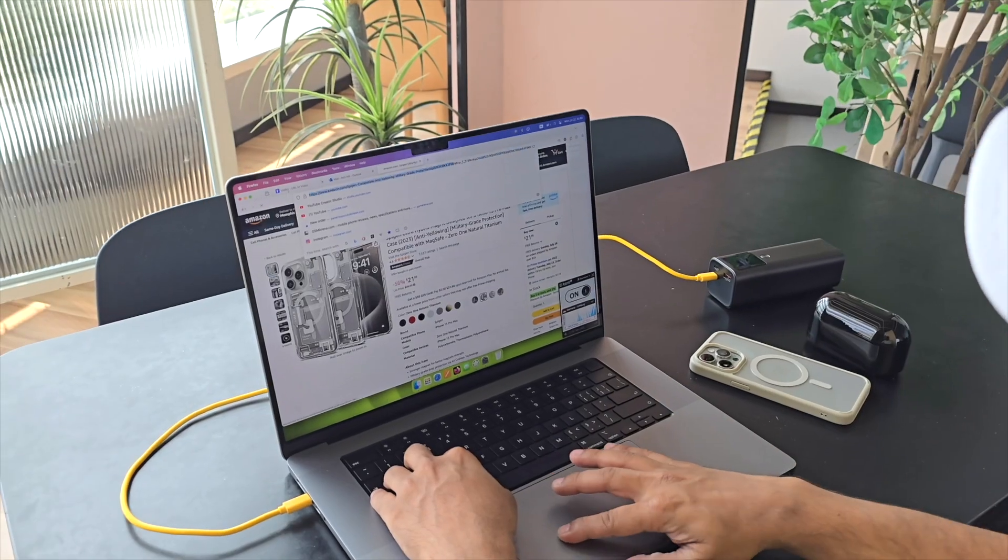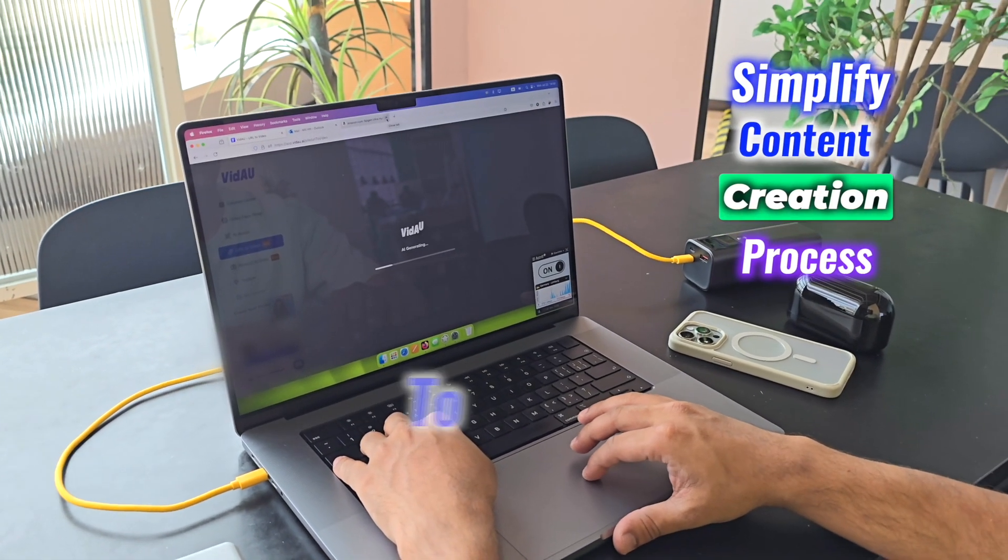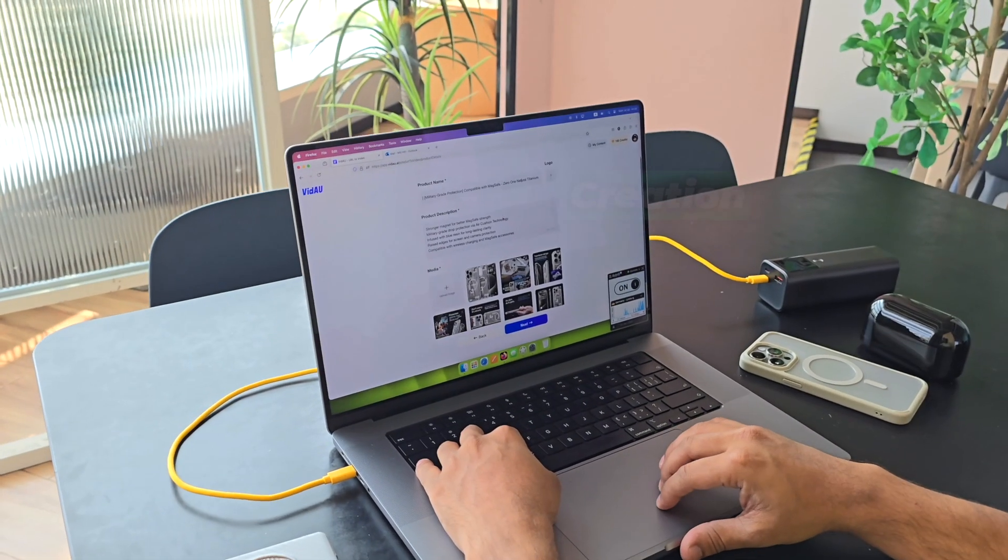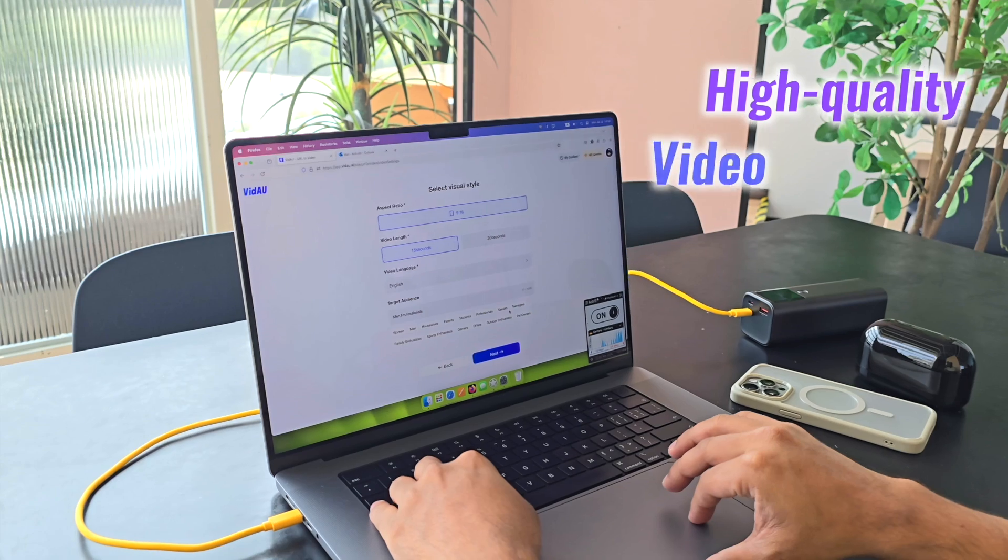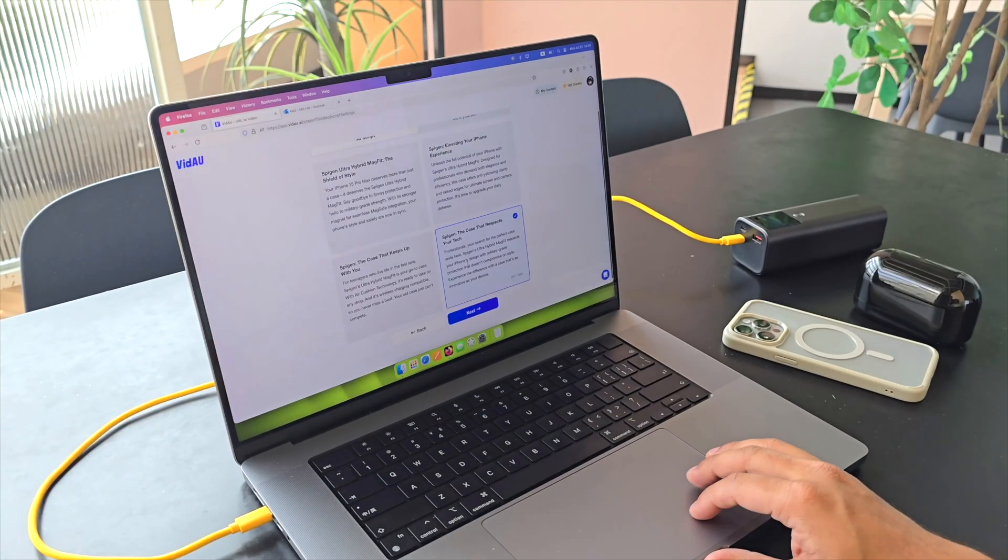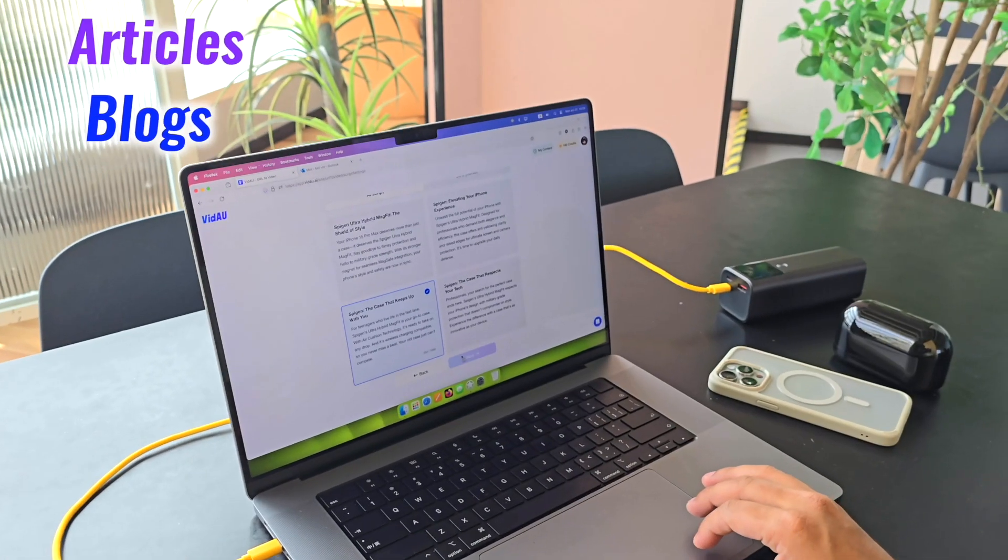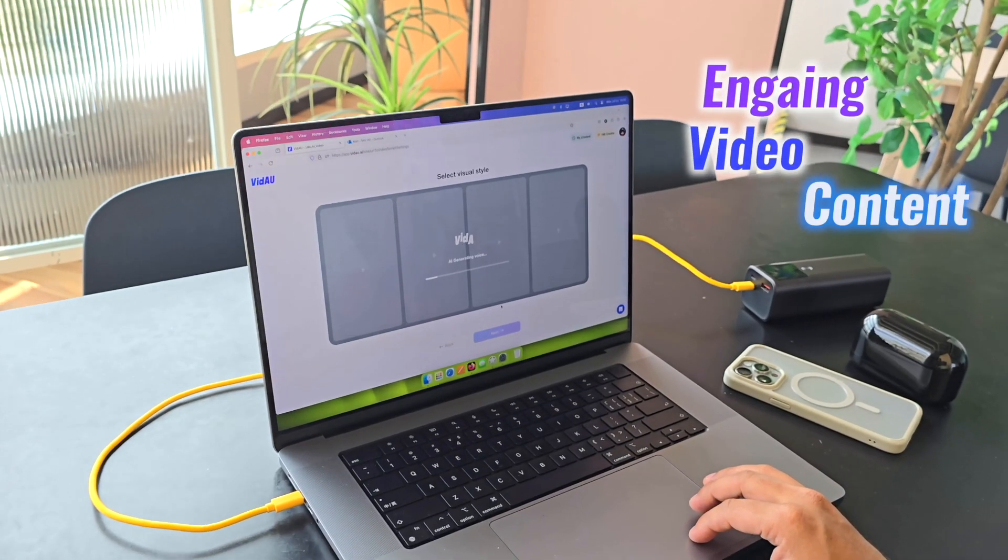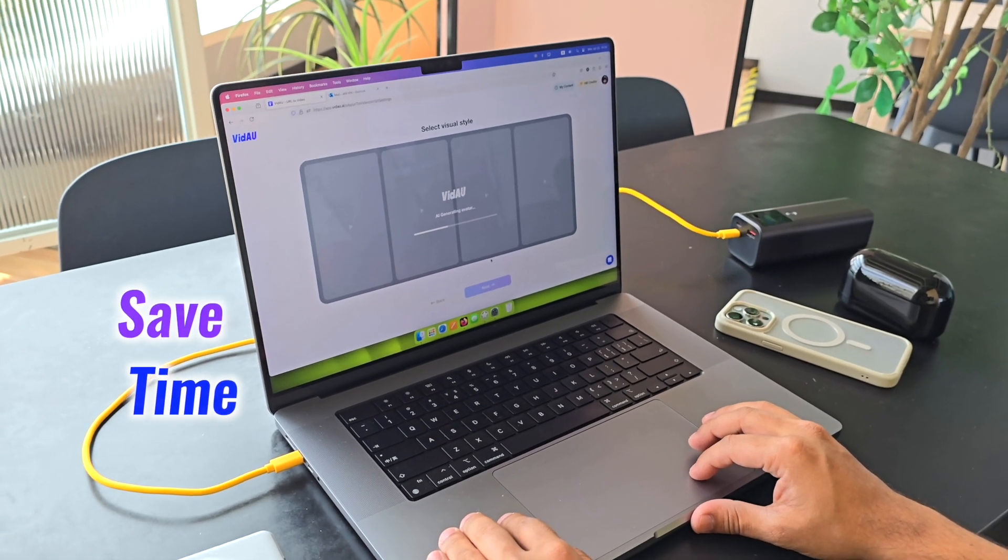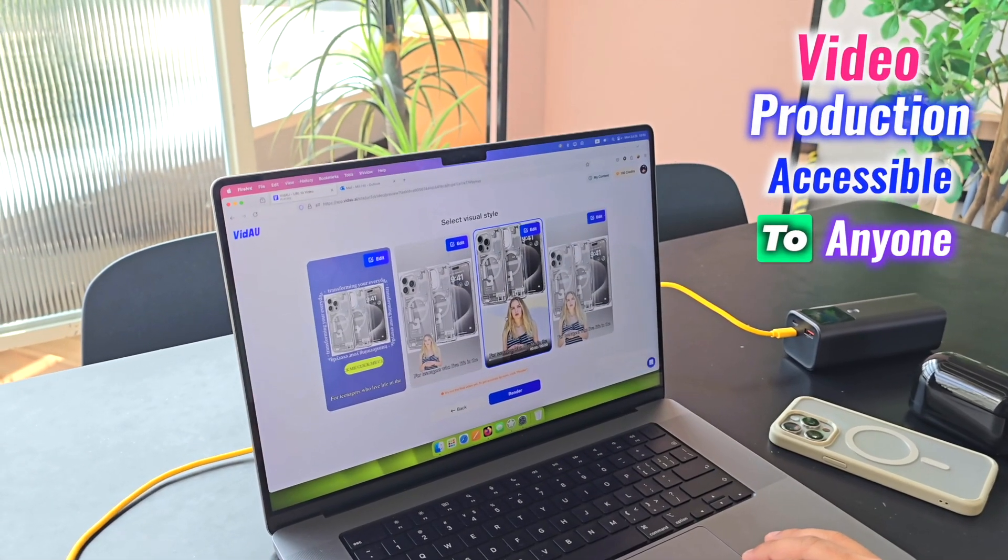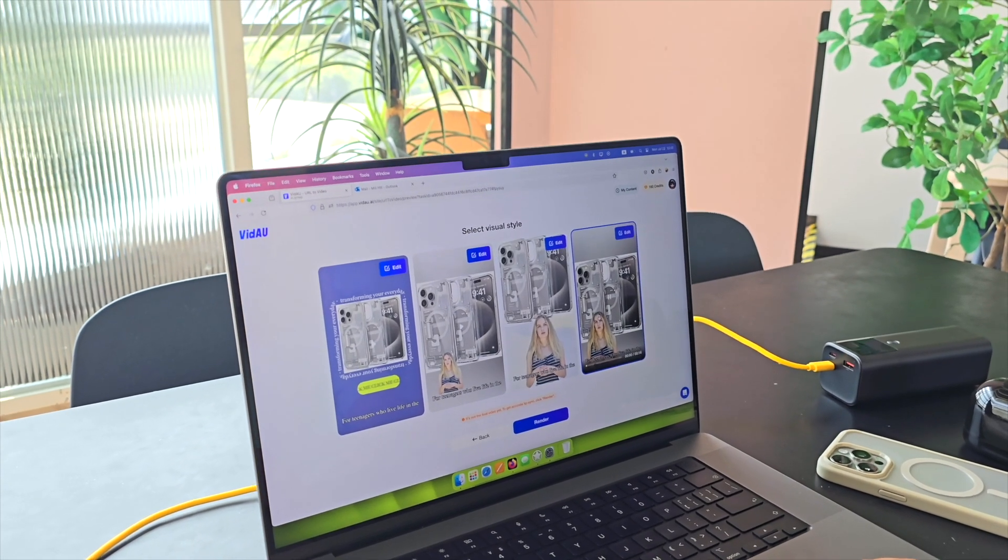Video.ai's URL to video feature simplifies the content creation process even further. By simply pasting a URL, the tool can generate a high-quality video from the web content, automating the transformation of articles, blogs, and web pages into engaging video content. This feature saves time and makes video production accessible to anyone, regardless of their technical expertise.